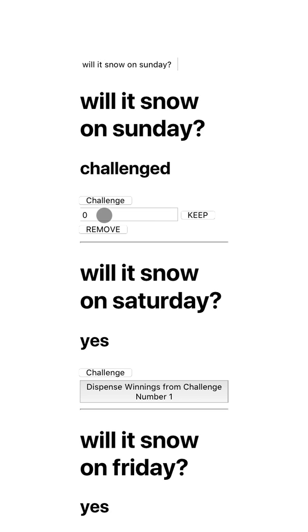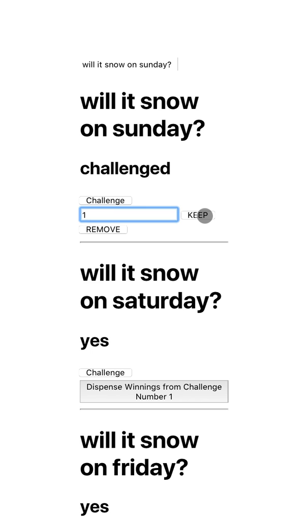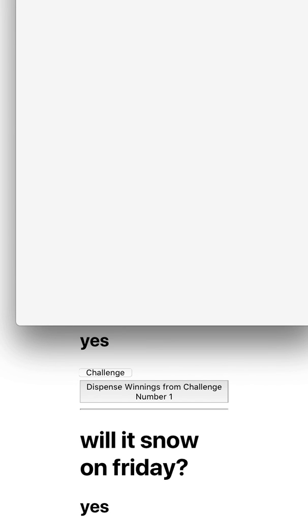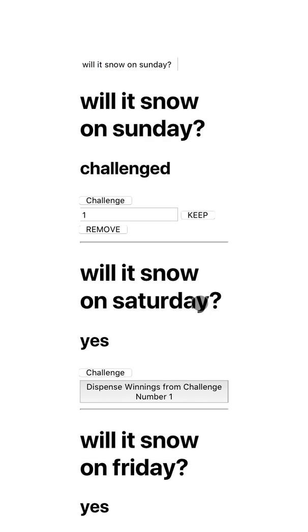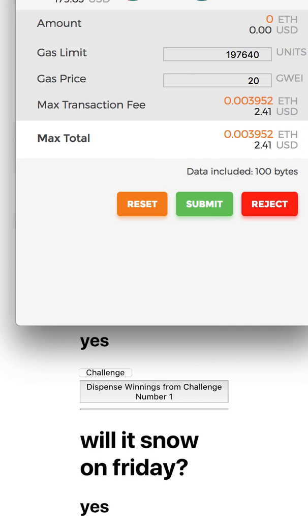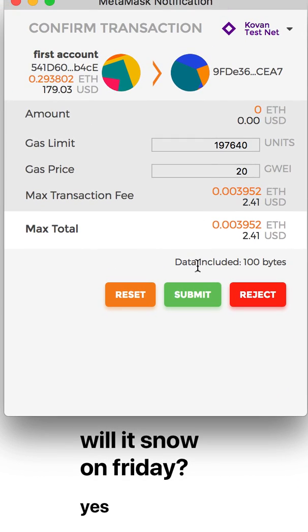Now I can vote to keep the question or to remove it, so I'm going to bet one token on keeping it. And I submit this again.